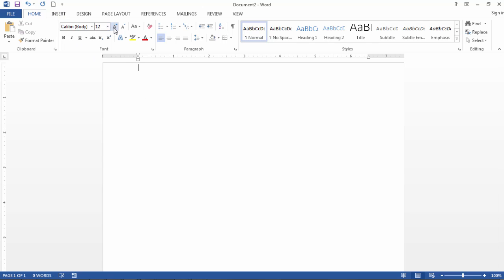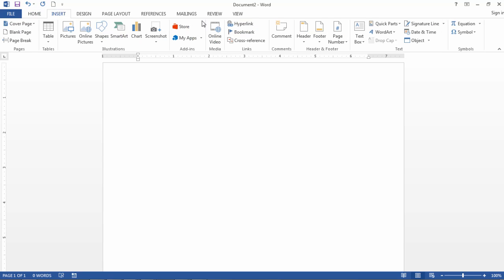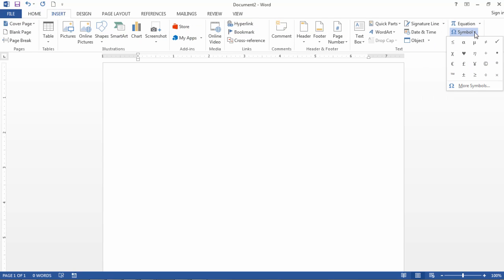So let me show you what I mean. First let's dial up this font so it's easier for you to see. If I go to Insert and then Symbol, notice first of all that I have a lot of symbols.